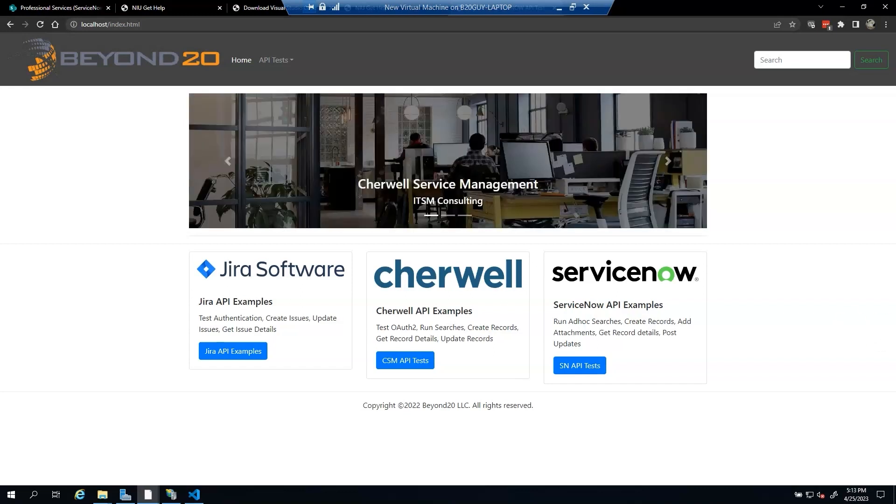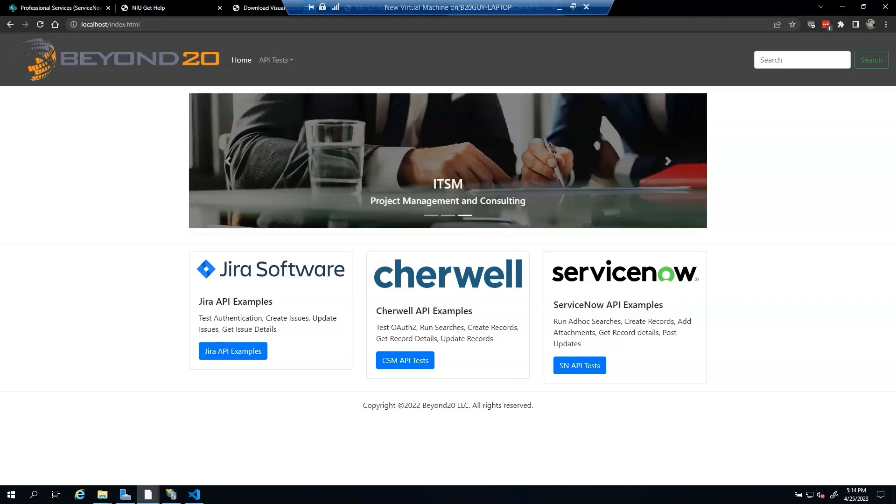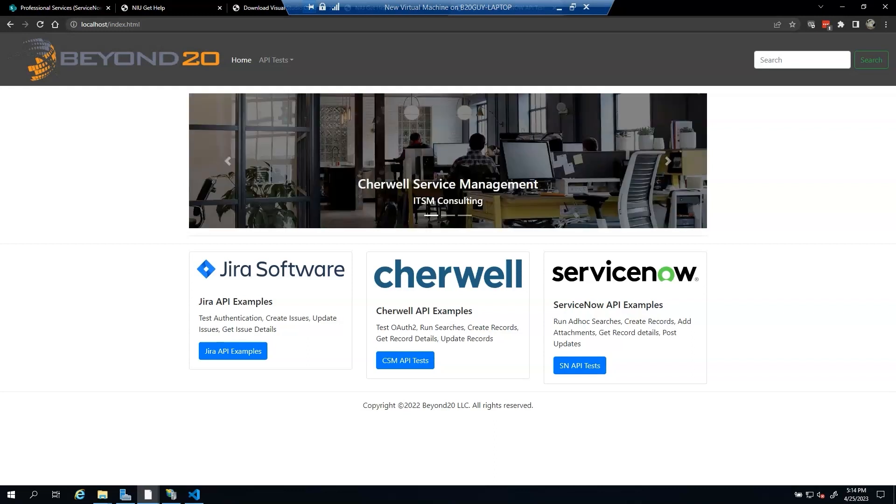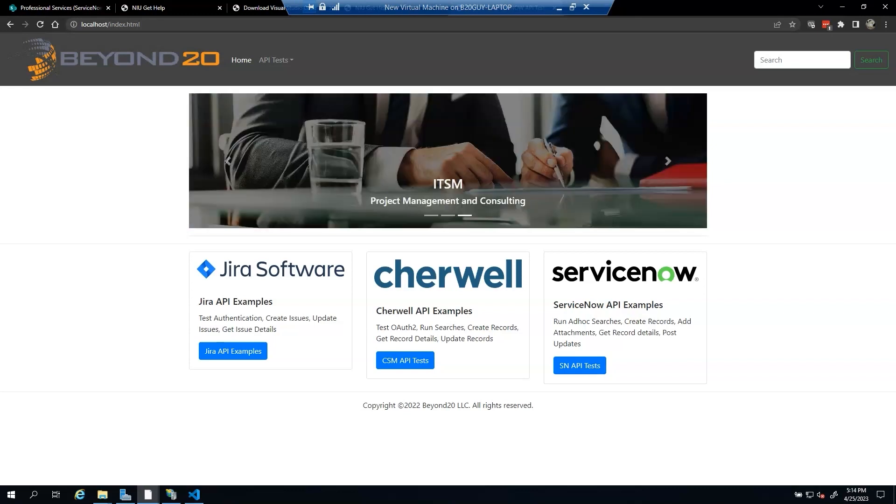Prior to implementing the integration, you will need to set up the Salesforce spoke in your ServiceNow instance. To do so, log in to your ServiceNow instance with the admin role and then open another browser window to access the ServiceNow store and log in there as well. If you need help with the installation of a spoke, we have a link in the description to a great ServiceNow video on how to install spokes from the ServiceNow store.